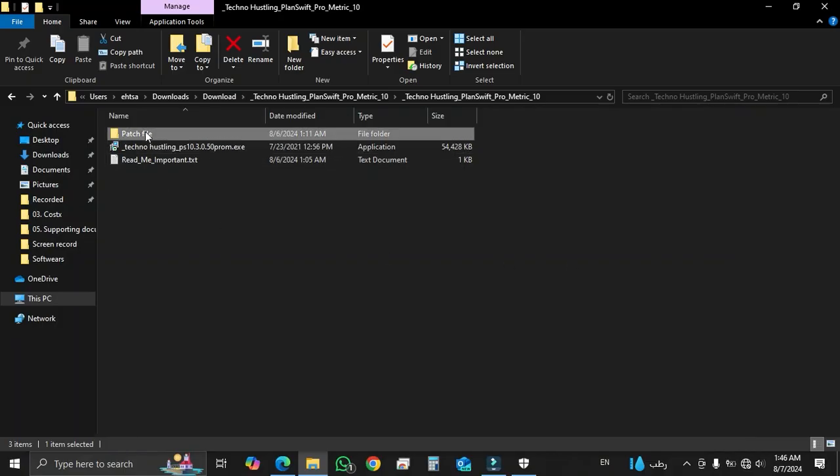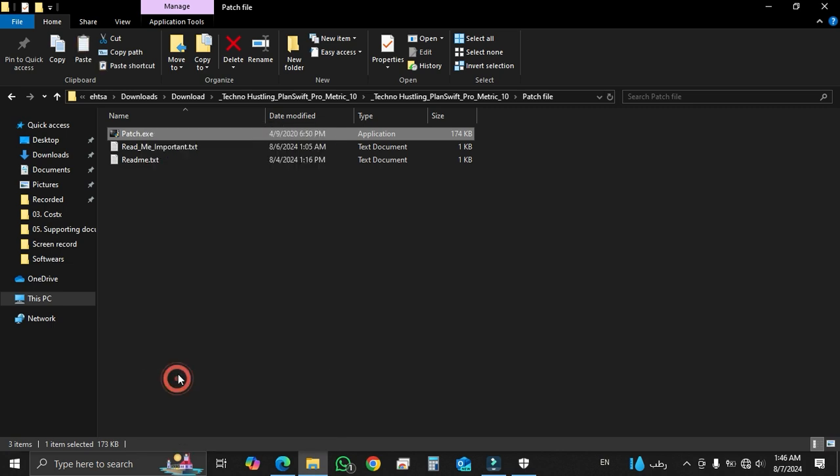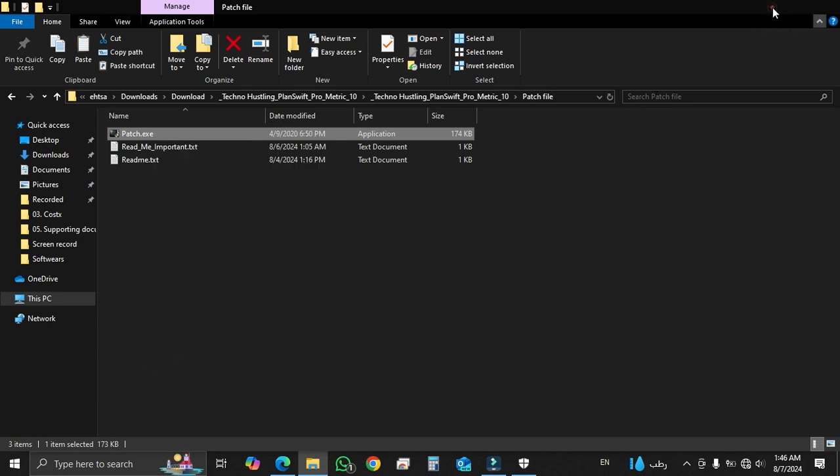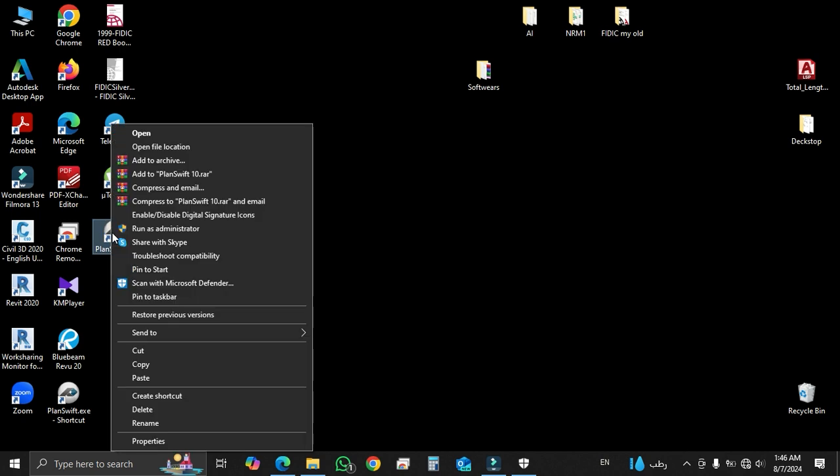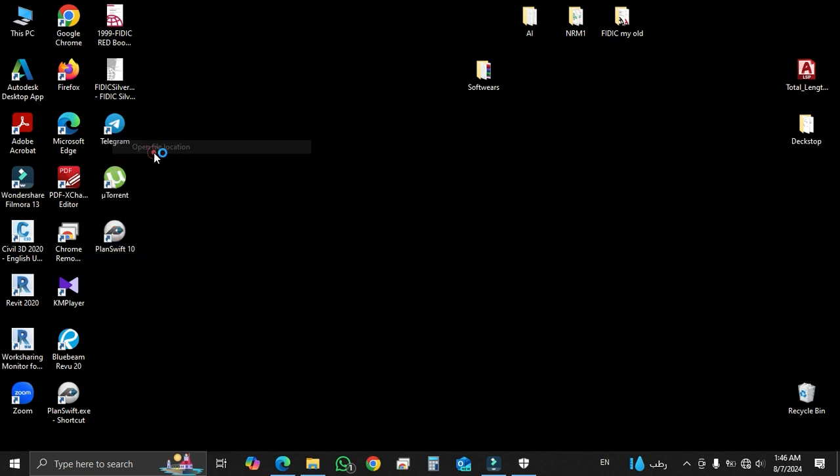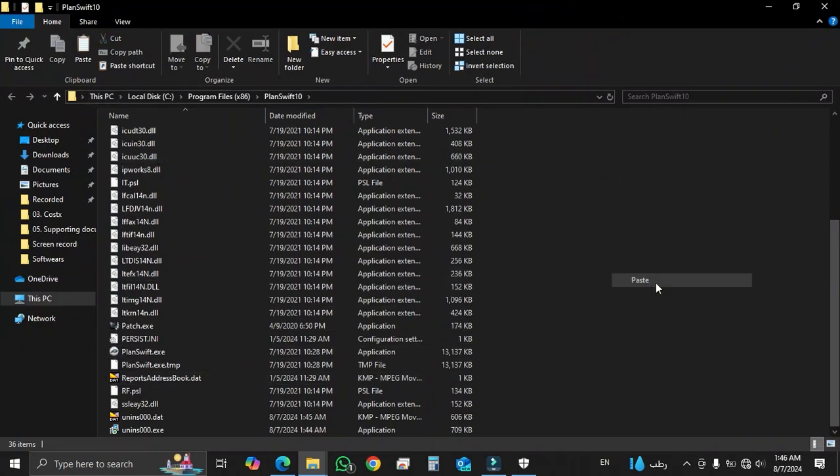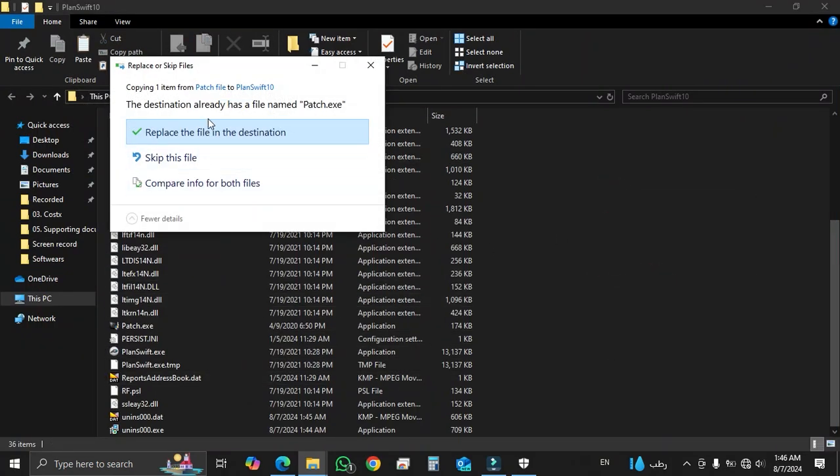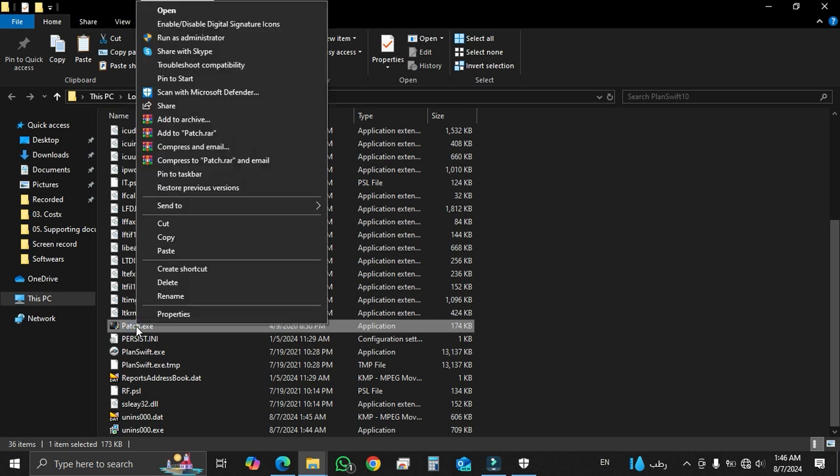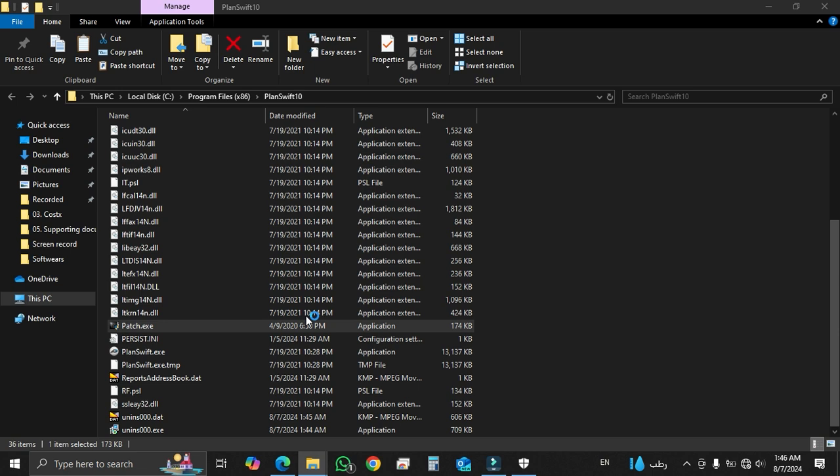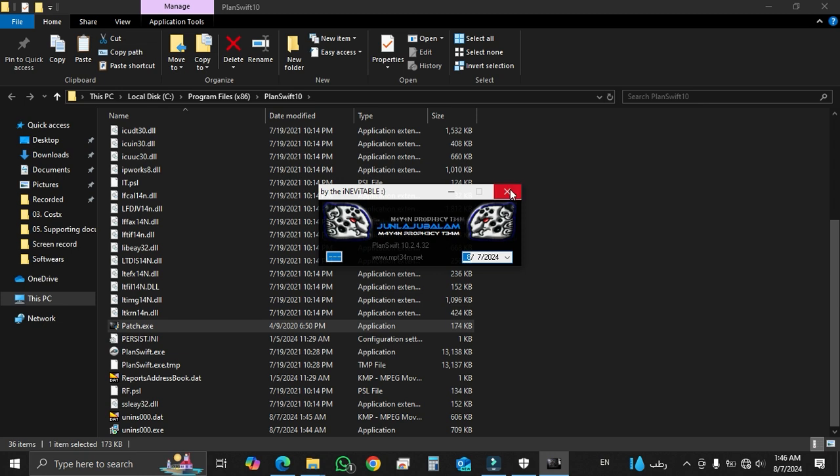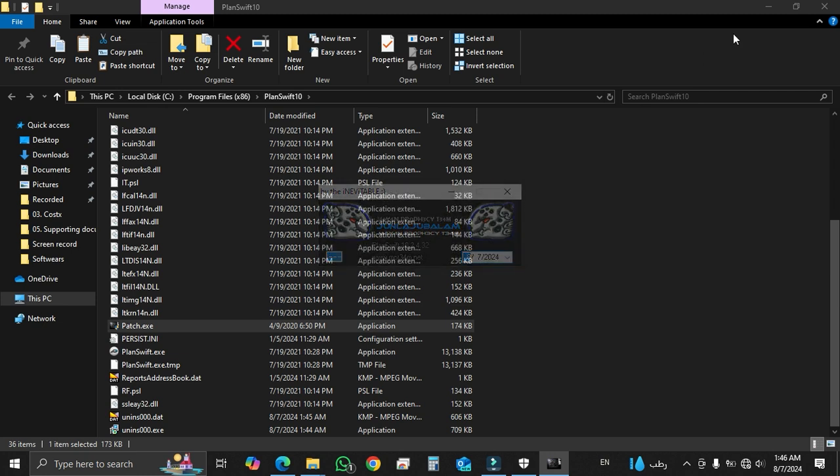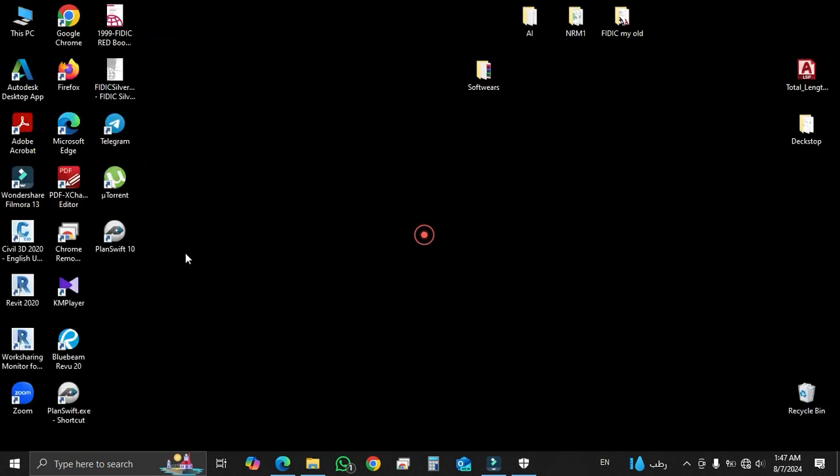Then open this folder and copy this file. Now you can go to your desktop. You will see the PlanSwift icon on your desktop. Click right here and select open file location. Now you can paste what you have copied previously. Then select this. Right-click on the copied patch file. Select run as administrator. Now click on the blue letters in this window. Finally, close this. Now this installation process is over. You can use this wonderful software for your quantification and estimation works.